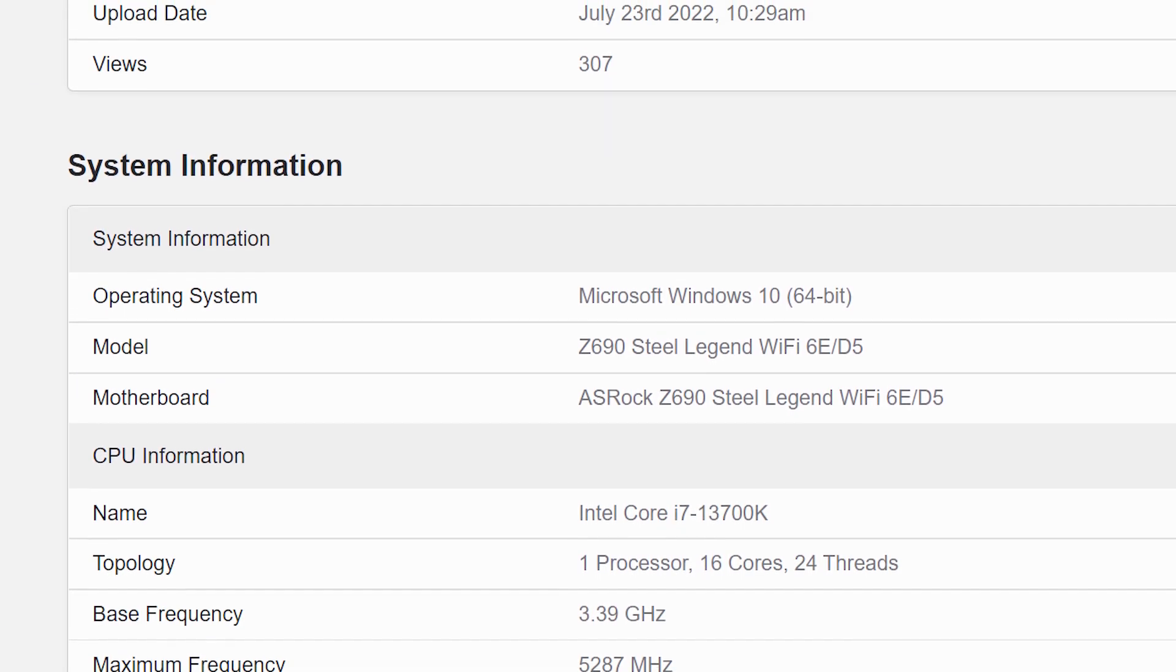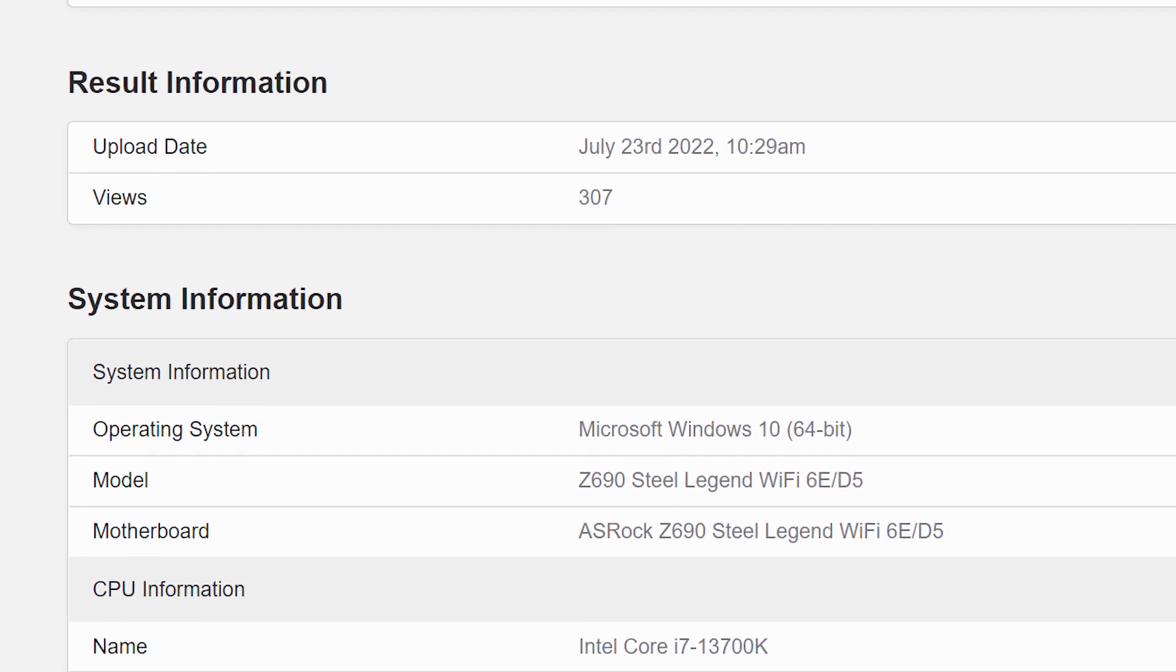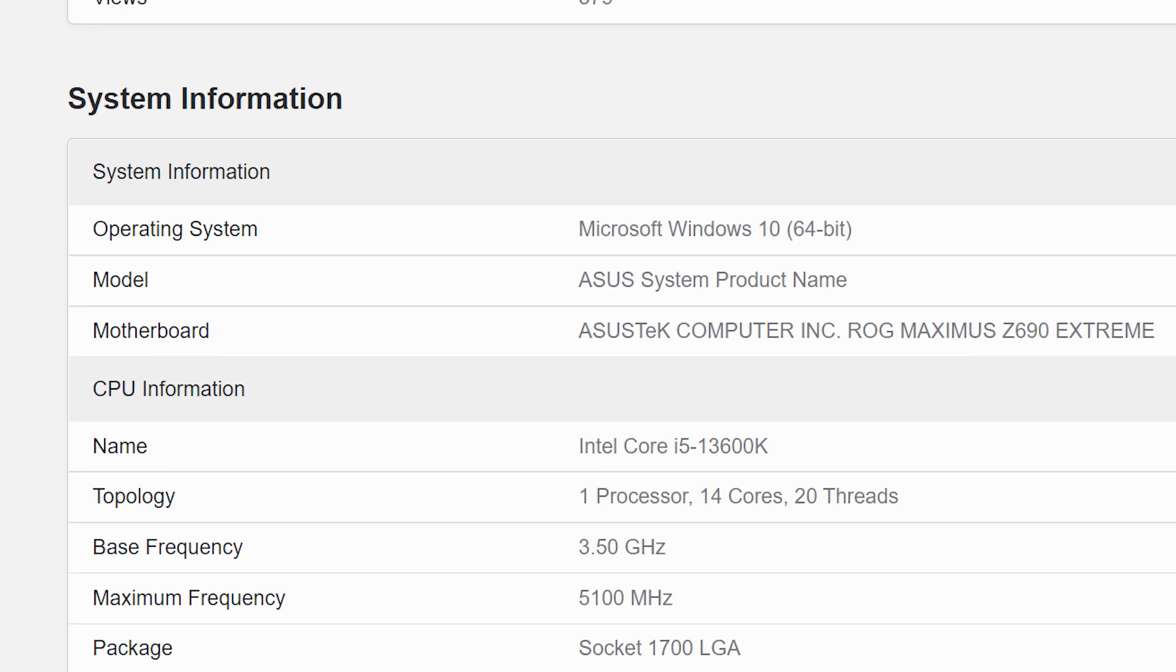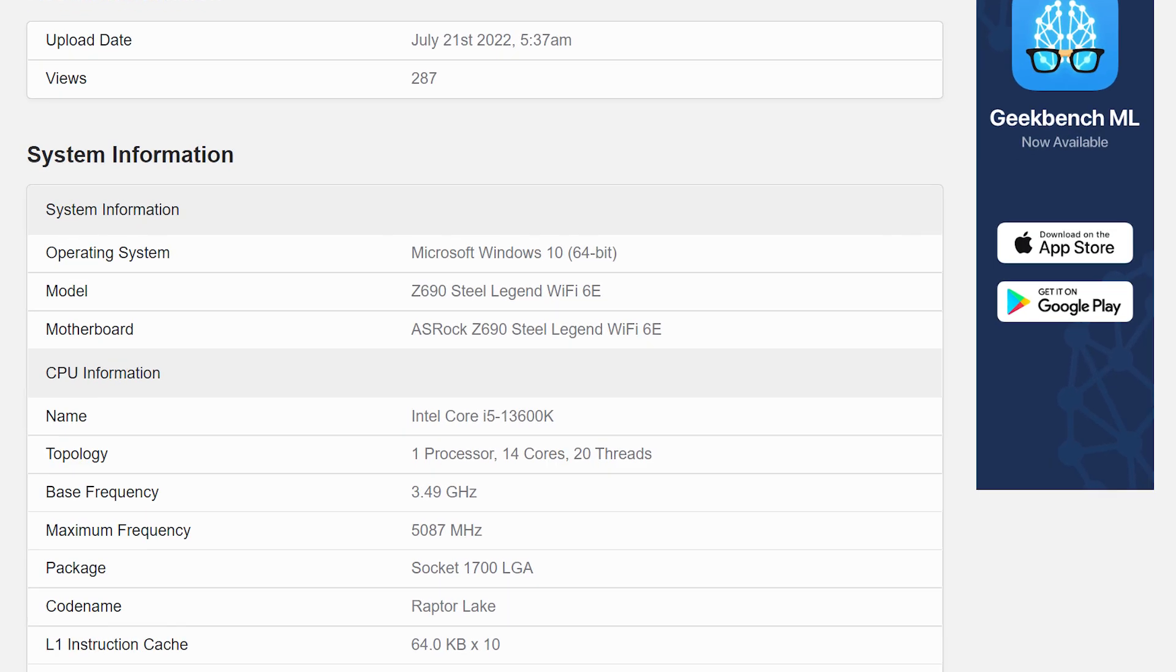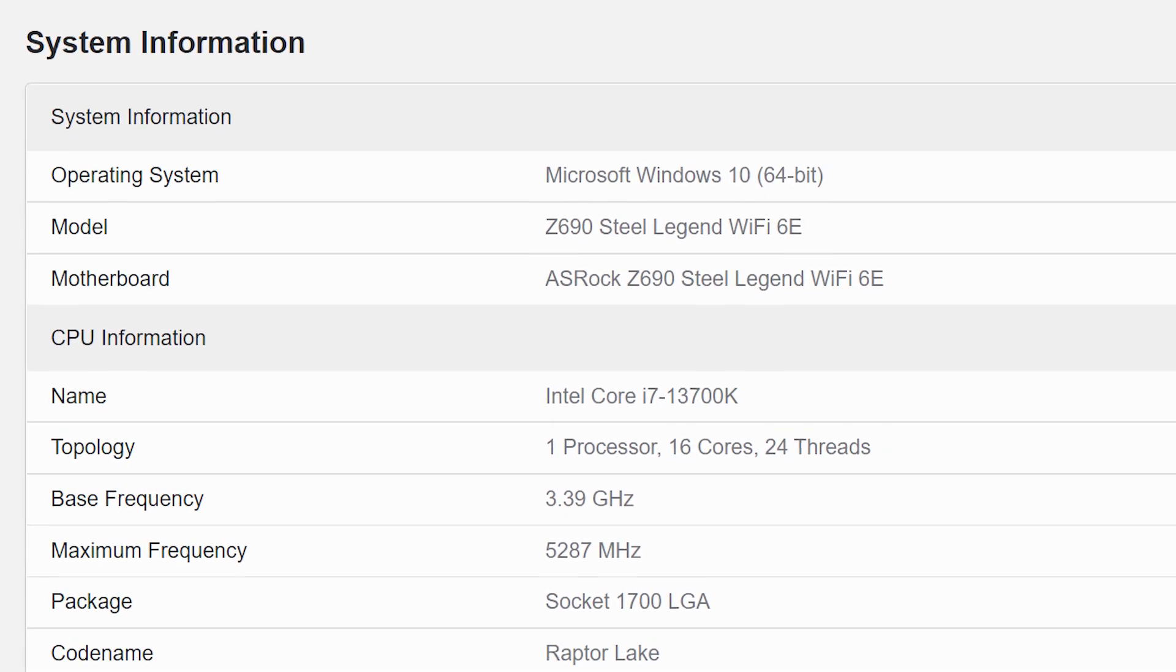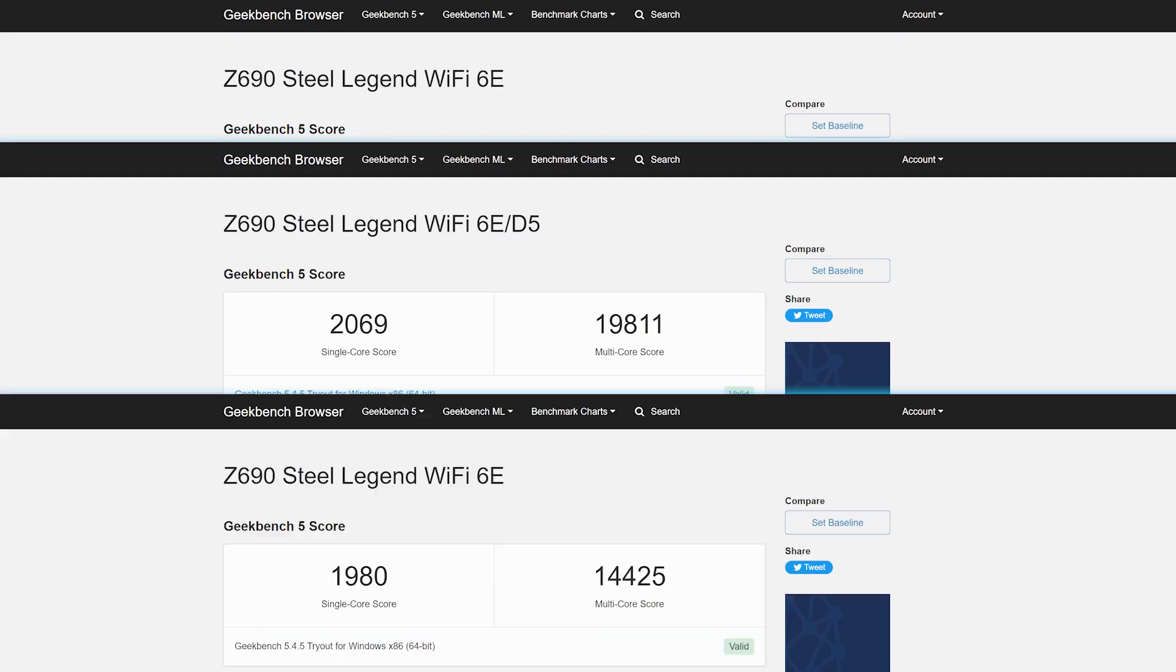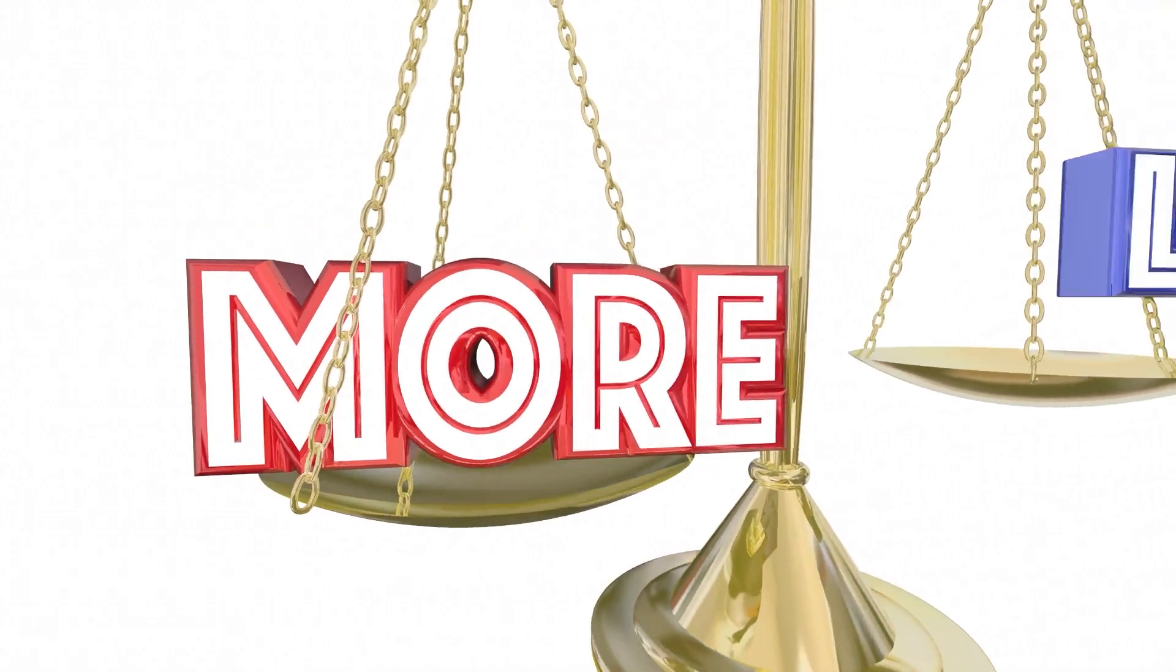Well over the past few days, new benchmarks have surfaced for both the 13700K and 13600K that were using DDR5, and luckily there are very similar benchmarks for both CPUs that use DDR4, so we can compare the performance in each benchmark, and if there's a difference it's almost certainly because of DDR5.